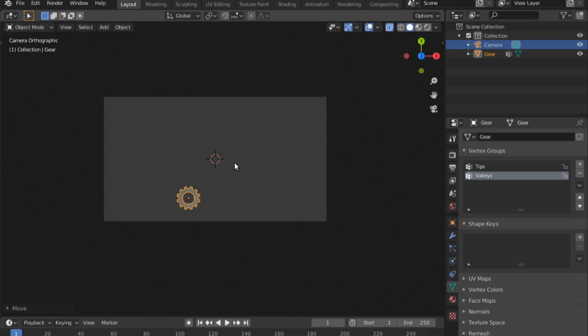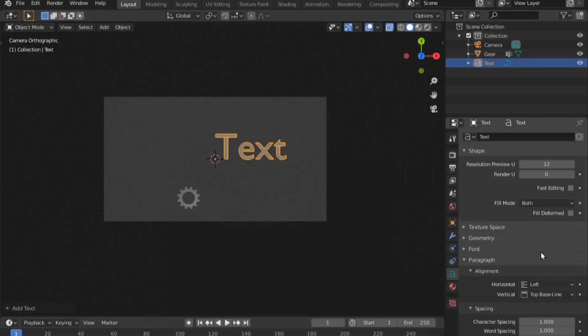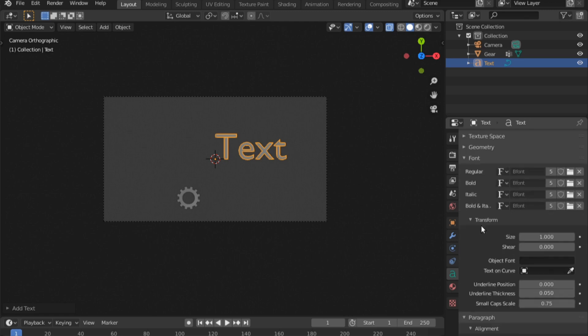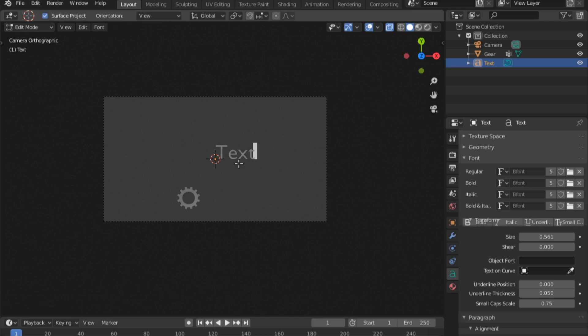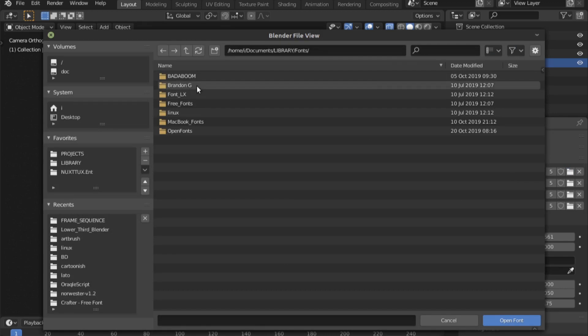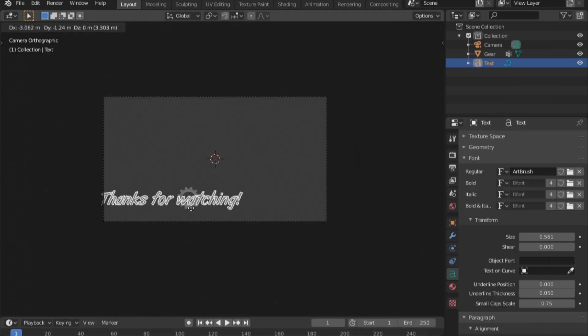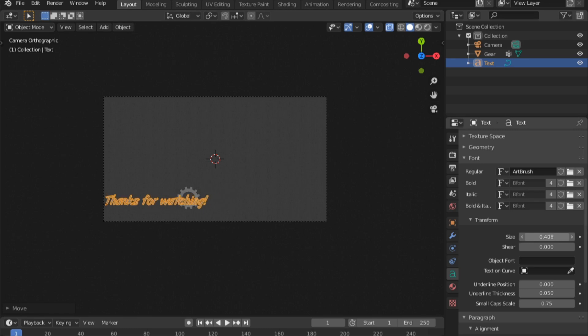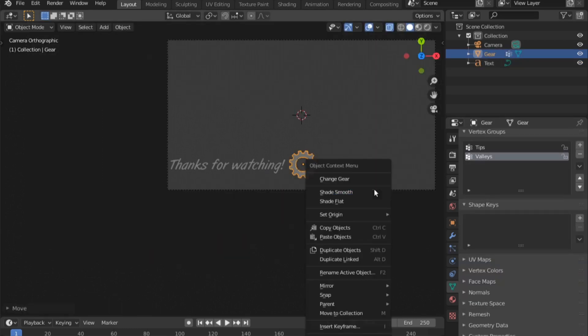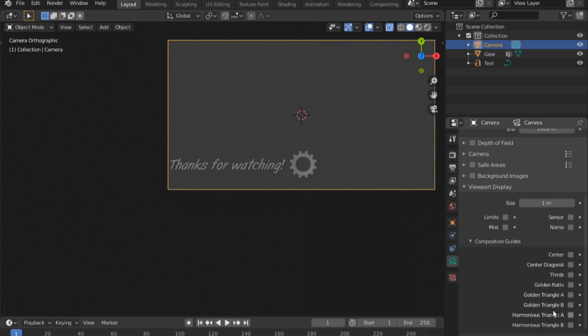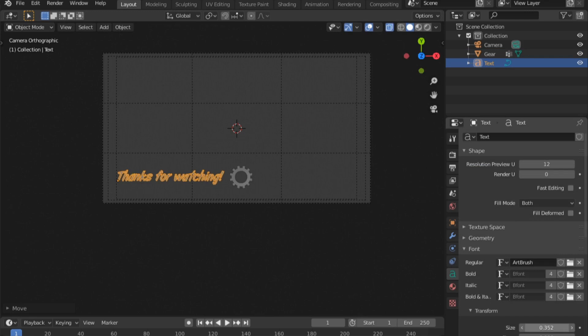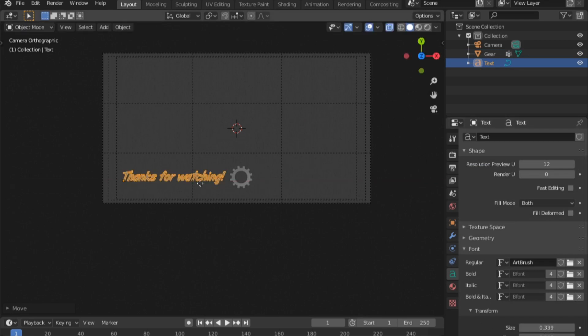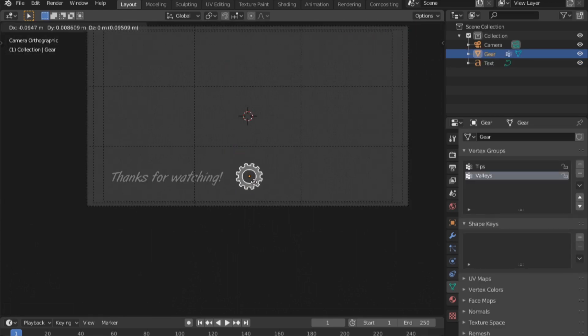Next thing that will determine the spacing is the text. Shift A, go to font. I'll lower the size for starters, tab, then I'll write my text: thanks for watching. Change my font. Press on this file here to search for your fonts. I'll place it right here. Let me grab the camera, turn on my composition guide rule of thirds and safe areas. You can scale this down. I'm going to speed through this process.